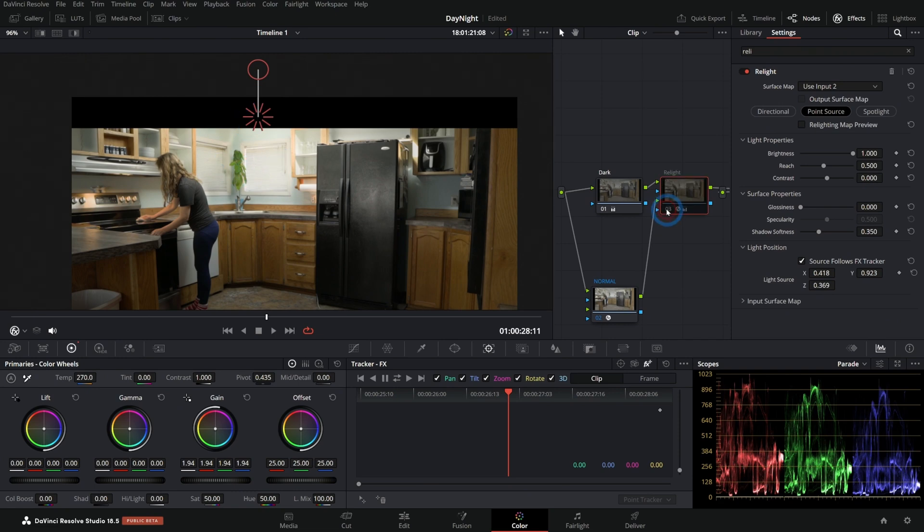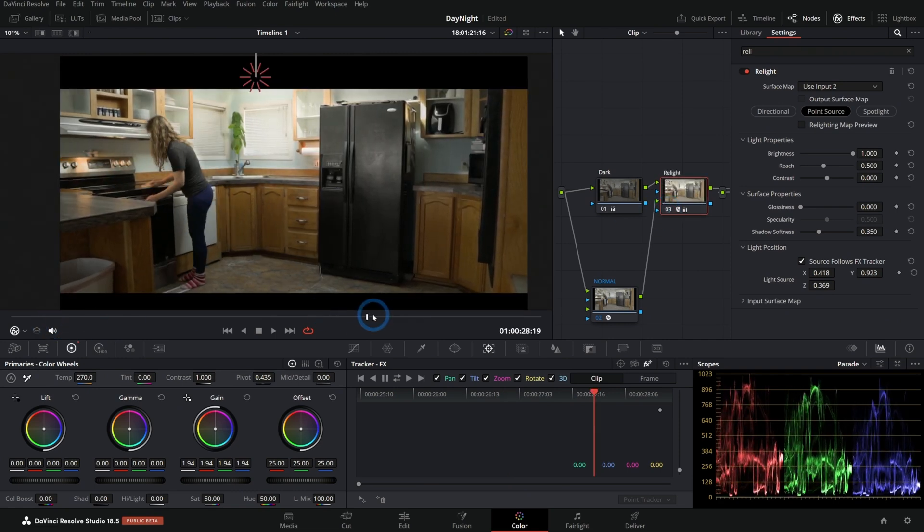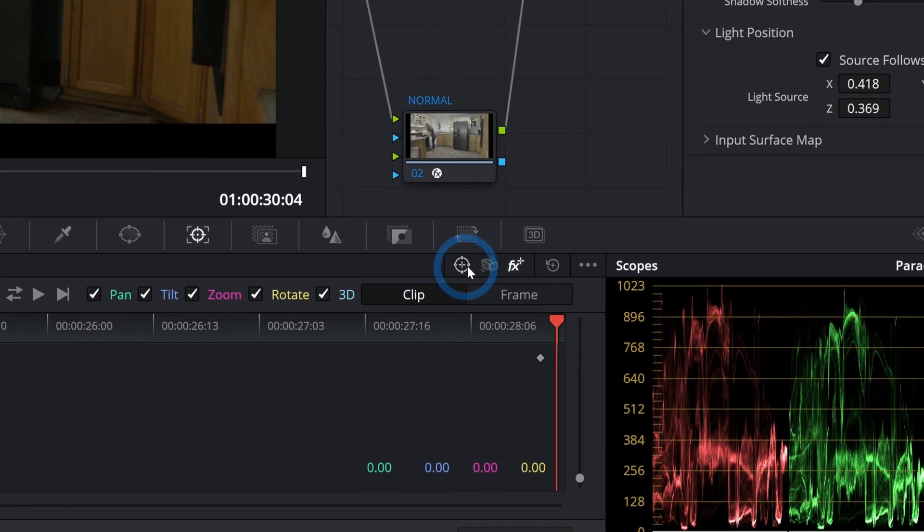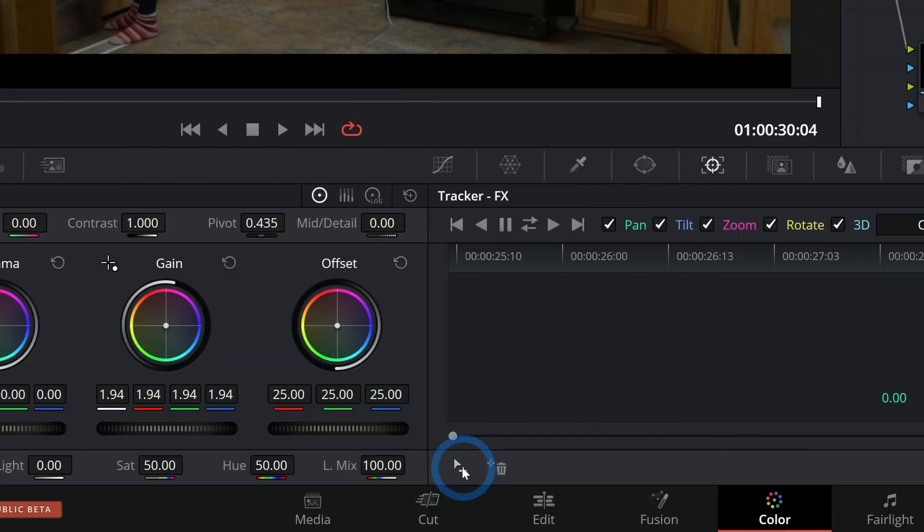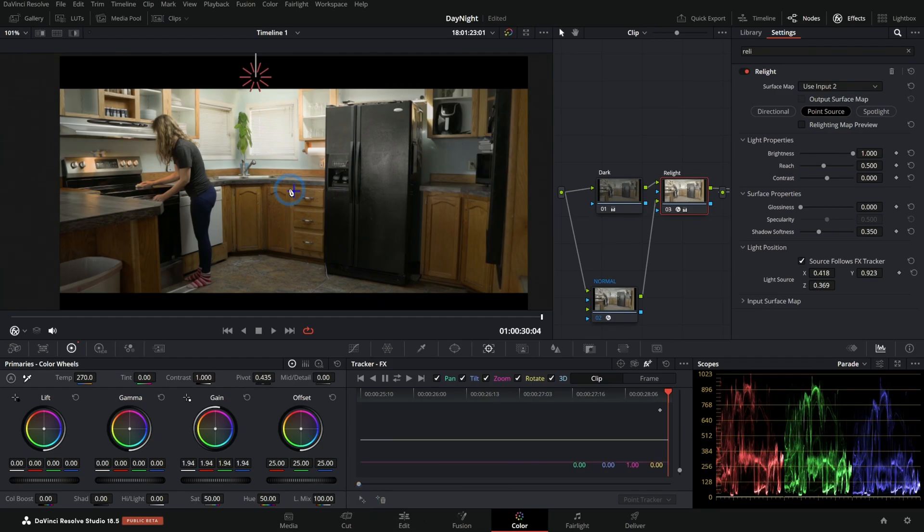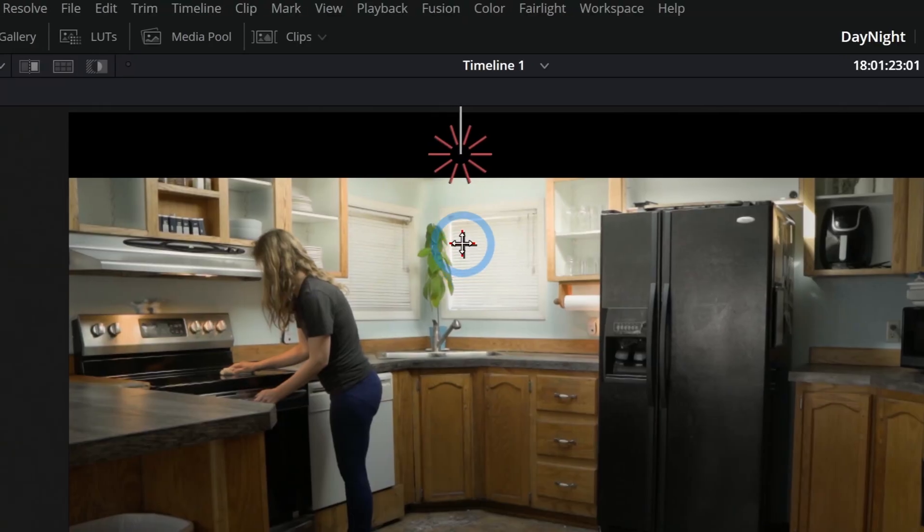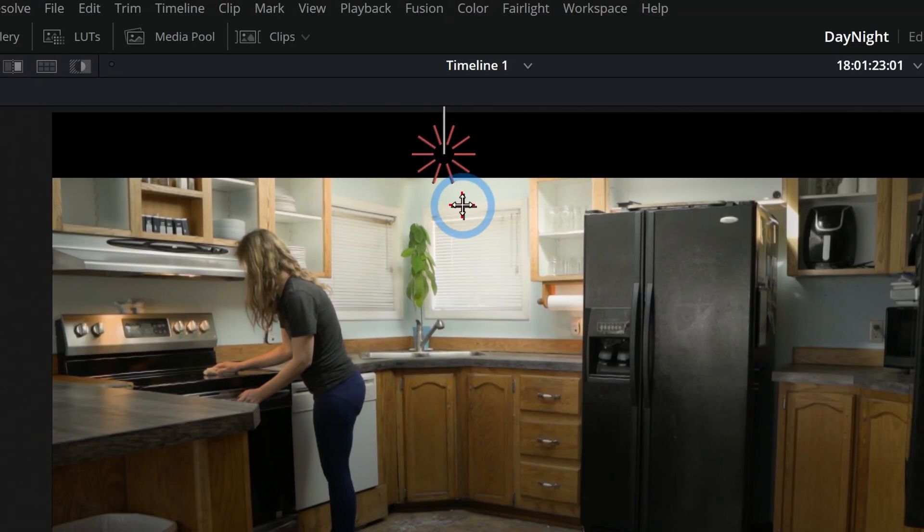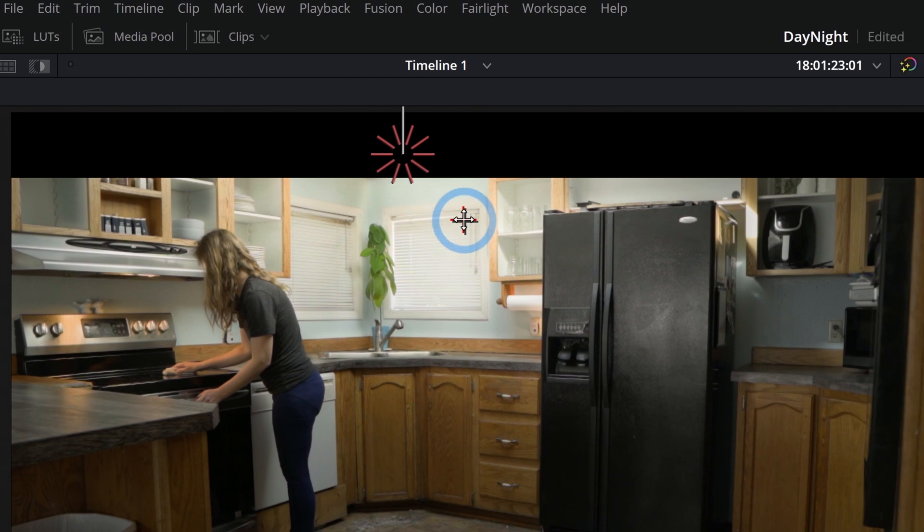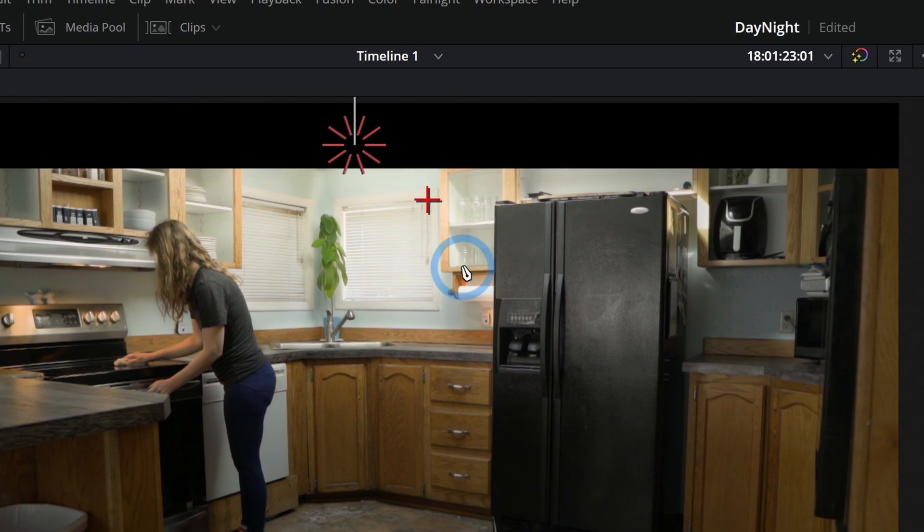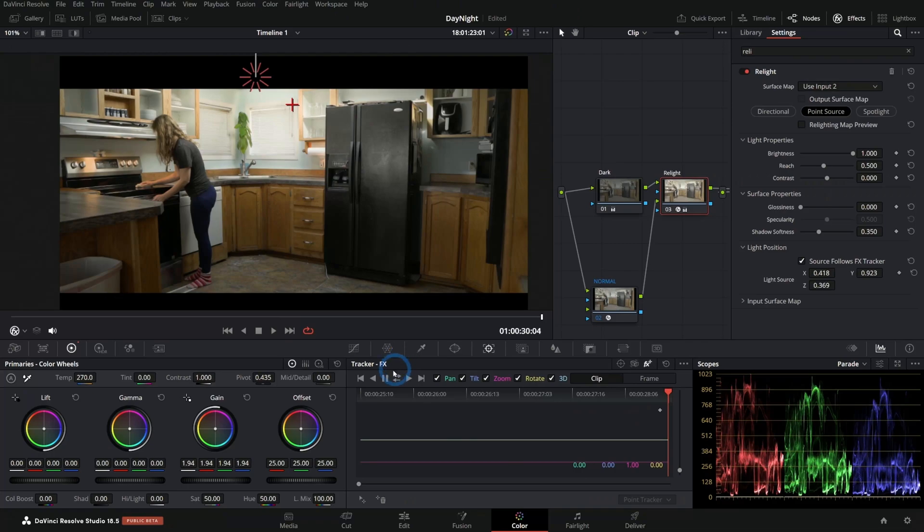And we want to track this with the motion. So I'll go to our tracker and under the effects tracker, let's add a tracker point. That'll add a plus, and then we can just track whatever is closest to our light source that stays on-screen the whole time and things don't go in front of. So maybe just this corner of the window - that would be fine. And I'll just track this backwards.